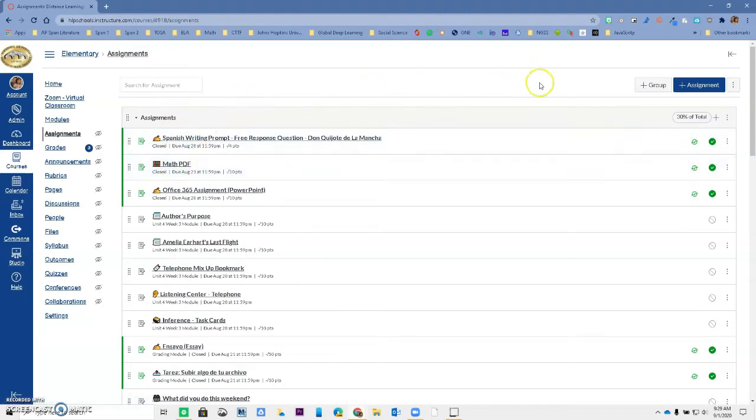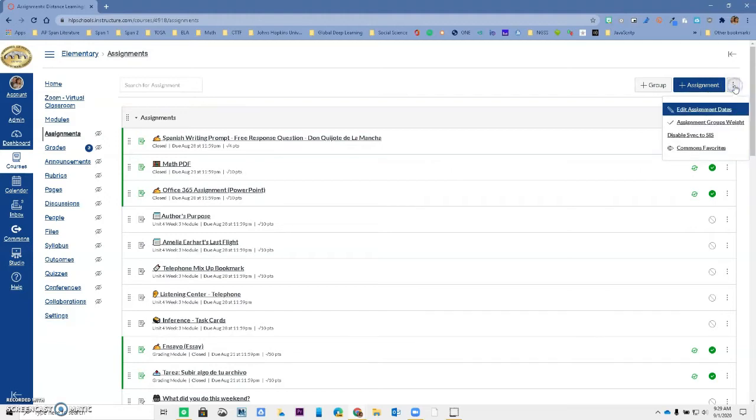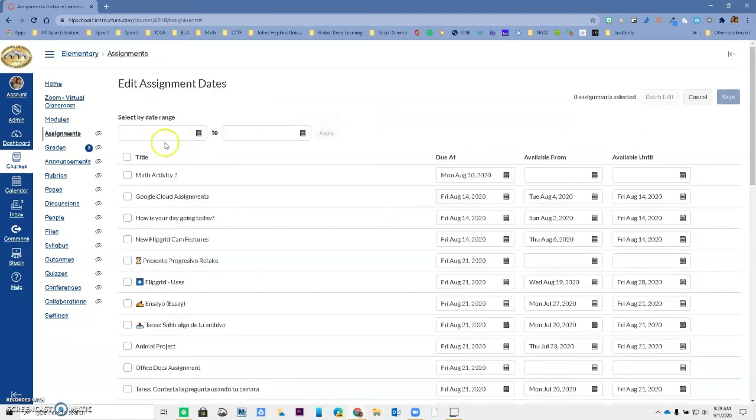But notice that if I go all the way to the right to the hot dog or the three dots or the hamburger and you click on it, I have a new option, edit assignment dates. When I click on it,